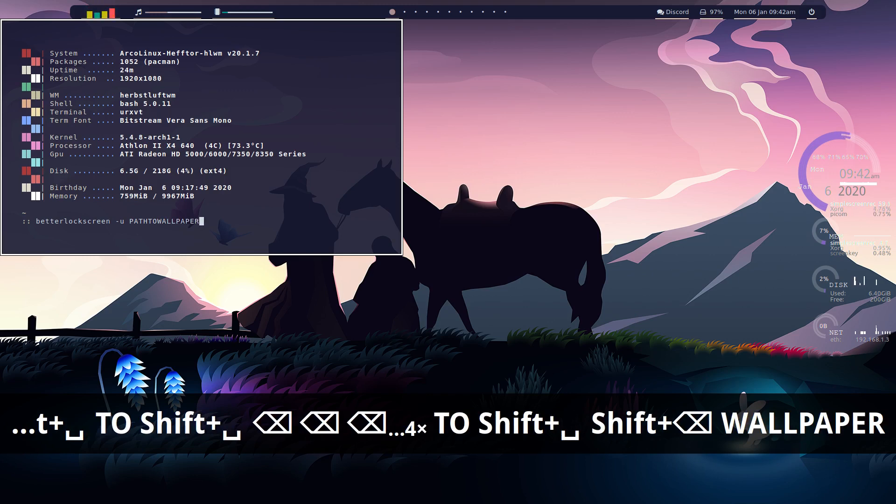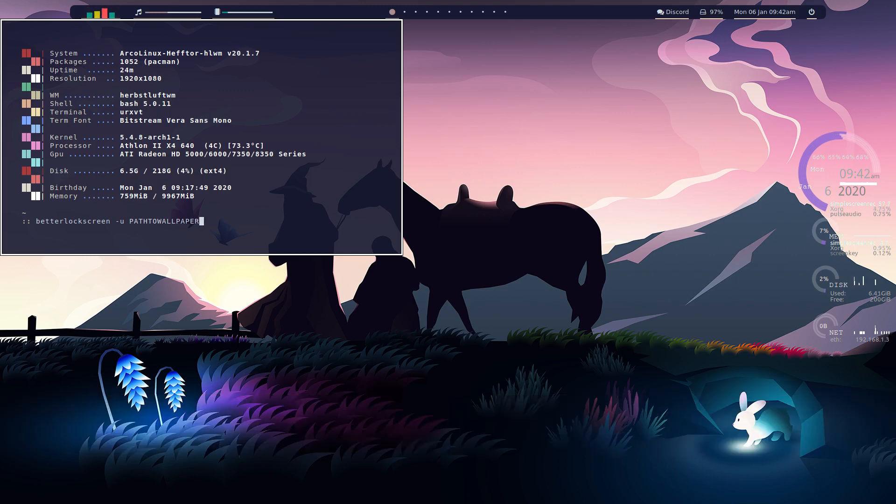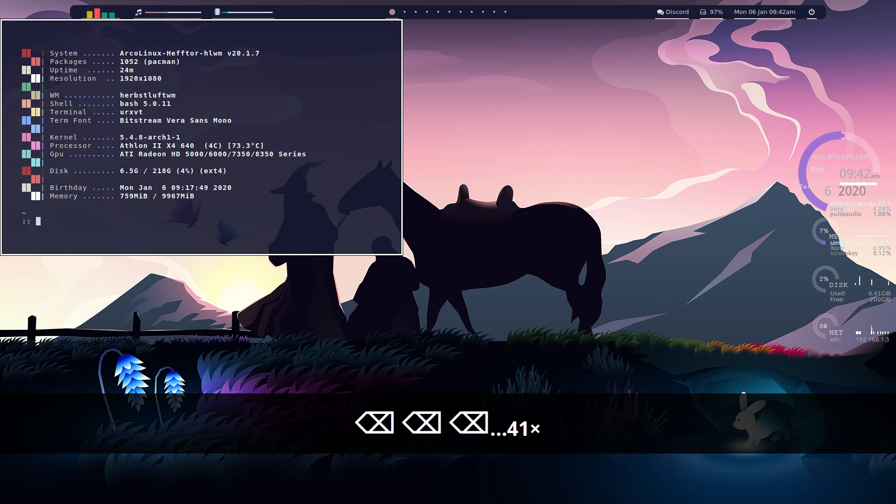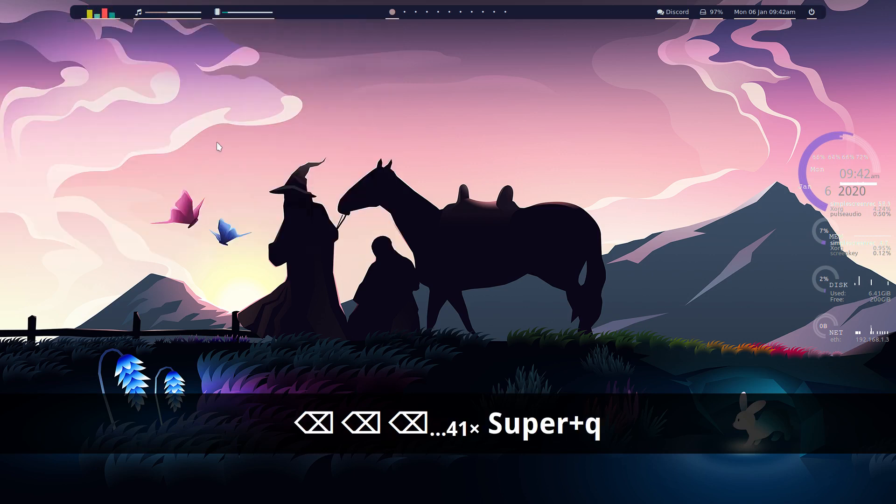There, there we go. So path to wallpaper. So you just do that and that'll go through, generate your lock screen for you with the wallpaper you want to use. And the key bind I've got for the lock screen is dim blur.